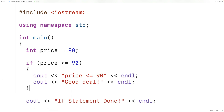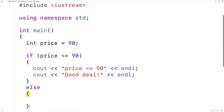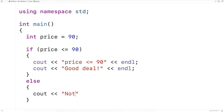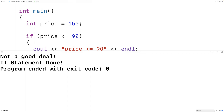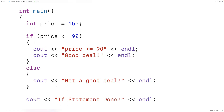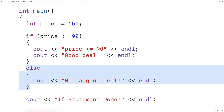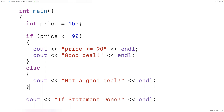We can also have what's called an else case — a block of statements that will execute if this condition is not true. So we'll have else with a block and output 'not a good deal' followed by an end line. If the price is, let's say, 150, and we save, compile, and run the program, we're going to get 'not a good deal' followed by 'if statement done'. What's happening is 150 is not less than or equal to 90, so we get this else block executing. The else case allows us to execute code when the condition is false.